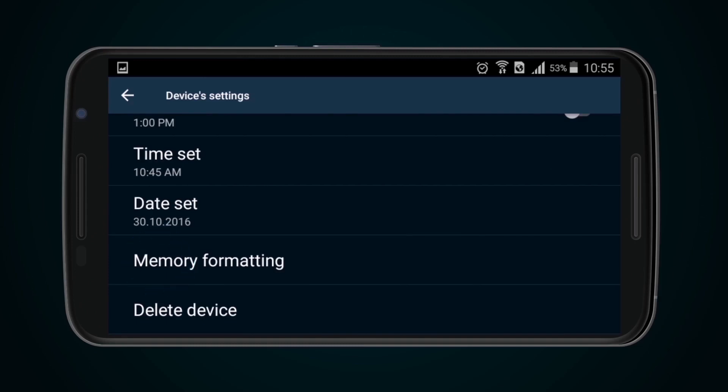You can delete the device from the application only when the application is not connected to the device.